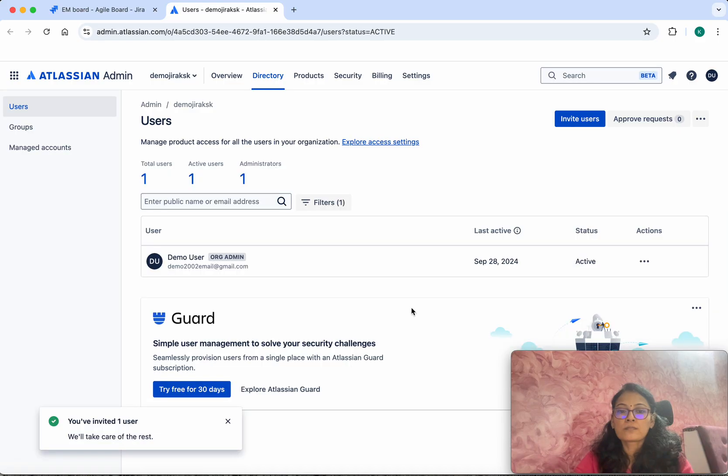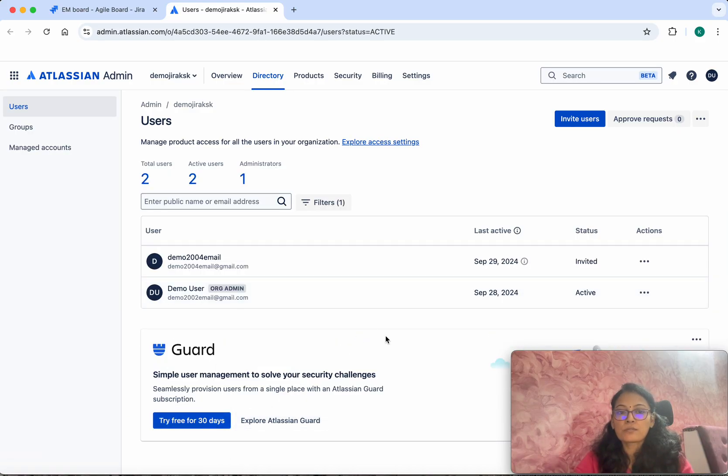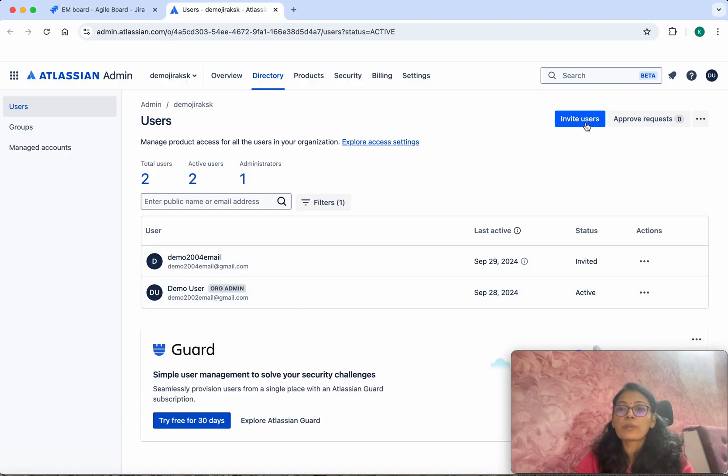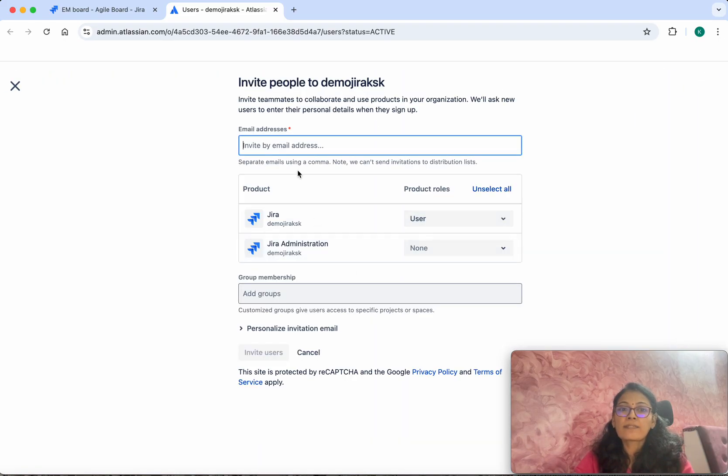You have invited one user. We can invite users like this, or you can click Invite Users and then provide the email ID. For example, I will say